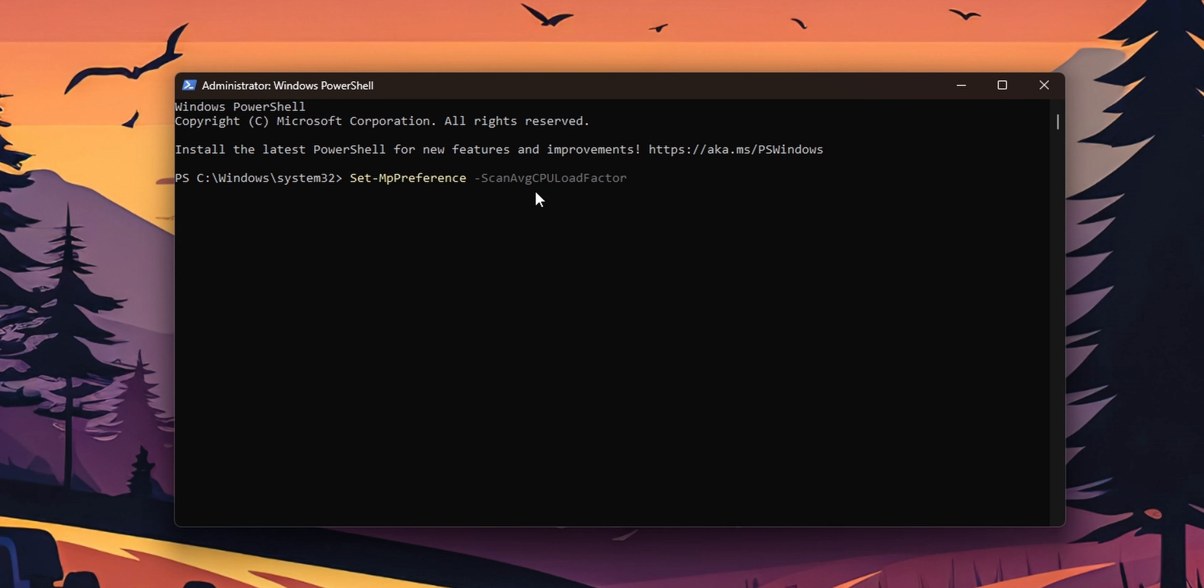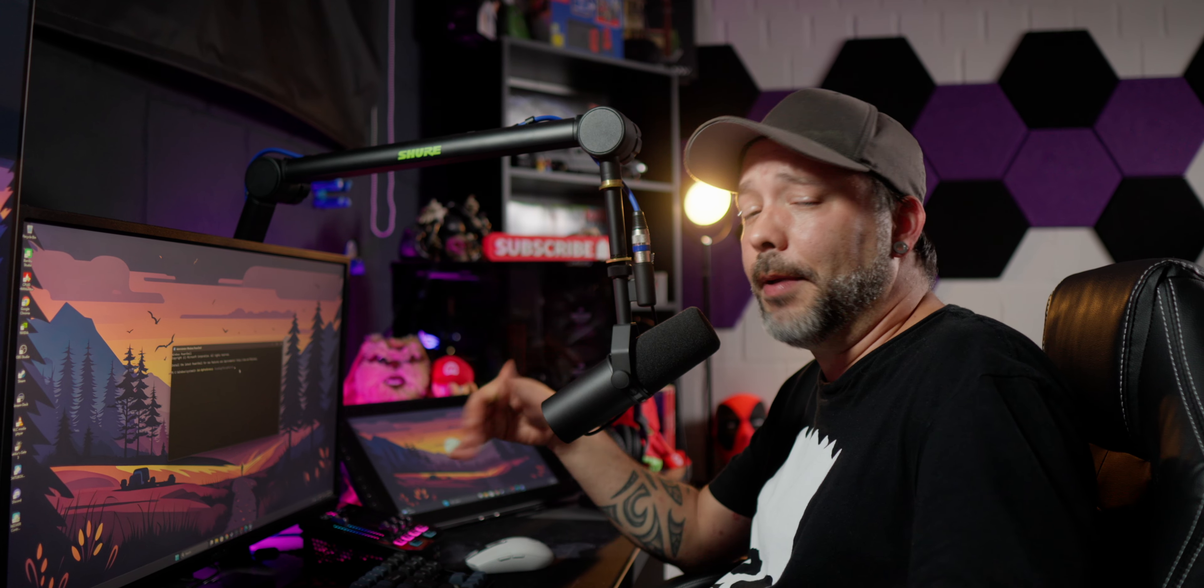Set-MpPreference -ScanAvgCPULoadFactor space, and you want to set up a percentage right here. Right here you're going to need to type what percentage you want to limit the CPU usage of Windows Defender.